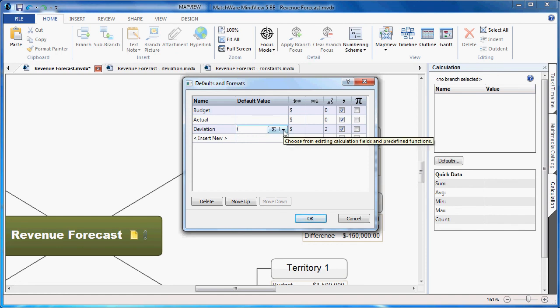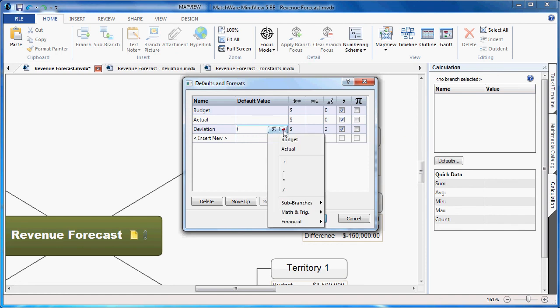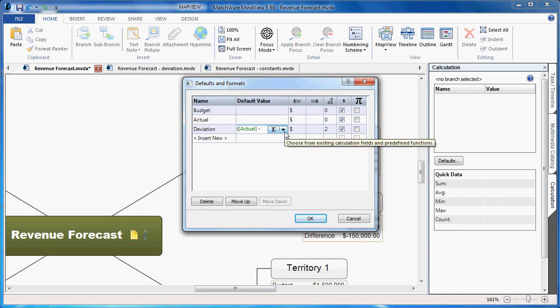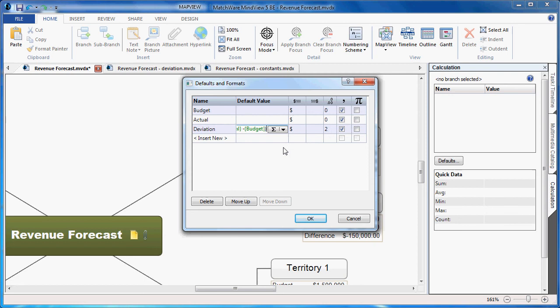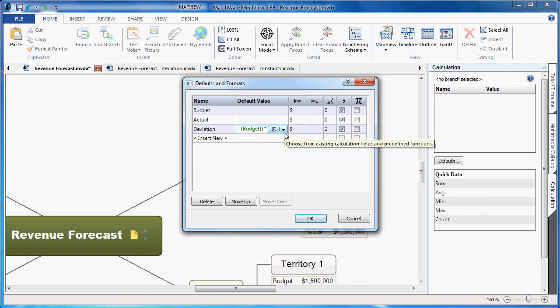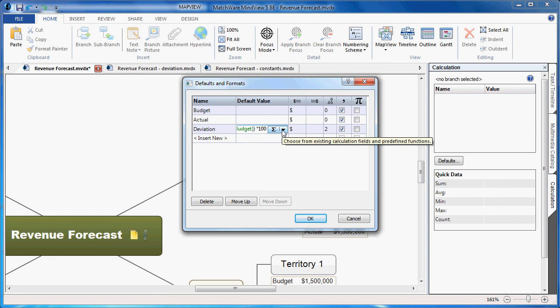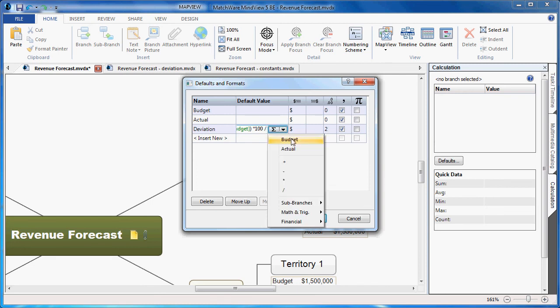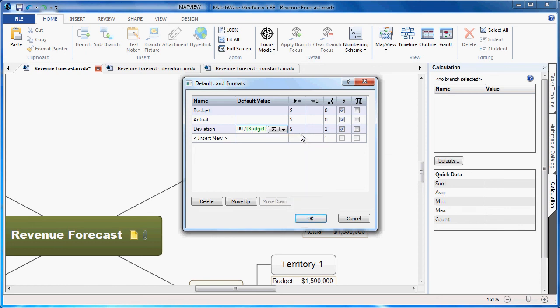I'll use the dropdown to access the first value, which is Actual. I'll choose the dropdown to access the subtraction condition and choose Budget. Now to close this initial portion of the equation string, I close the parenthesis. I need to multiply this by 100 before I calculate the percentage, so I use the multiplication from the dropdown. I type 100, and then I'd like to divide that by the budgeted amount to get this deviation in a percentage. So I choose to divide, I choose Budget. This time I'm going to get rid of the dollar sign because I don't want this in an actual currency value, and I'll simply choose OK.